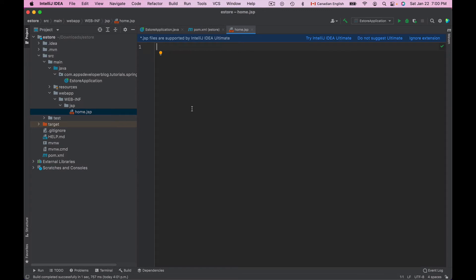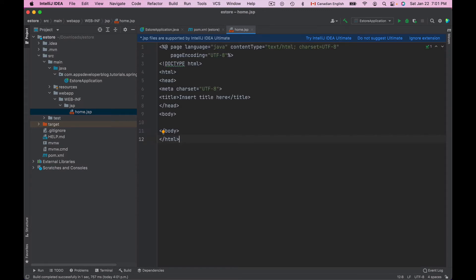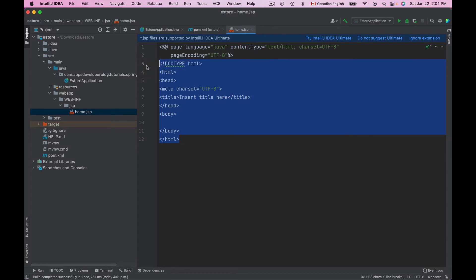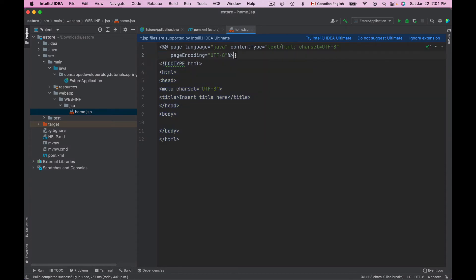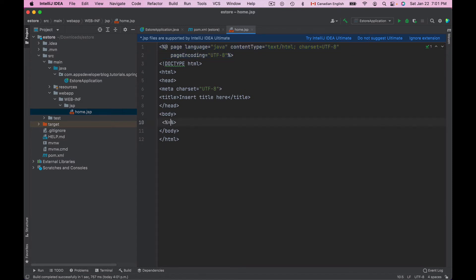To save time, I'll copy and paste a ready-to-use JSP page. This is a very simple HTML page that doesn't have any JSP tags except for the first line. I'll make this JSP print something — 'This is my JSP page' — something like this.